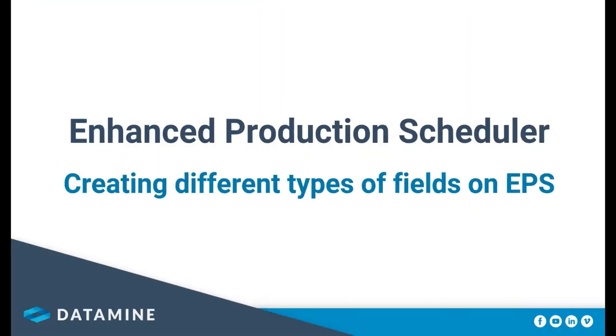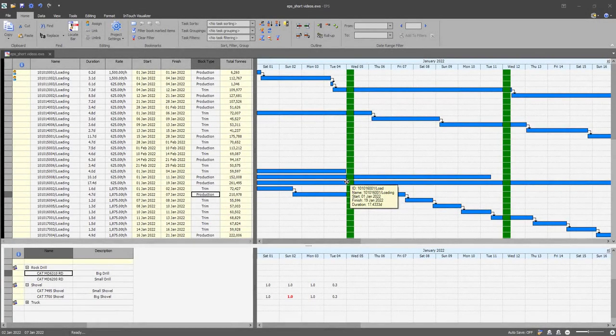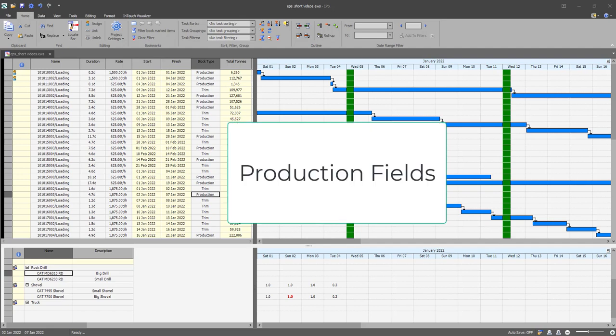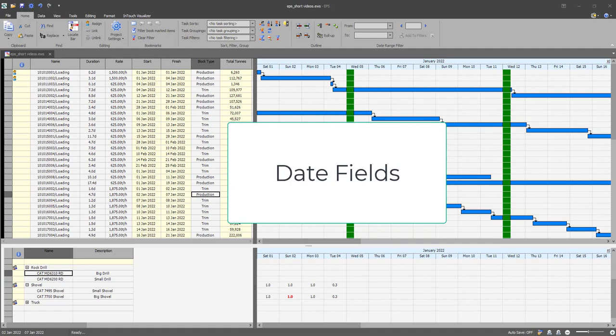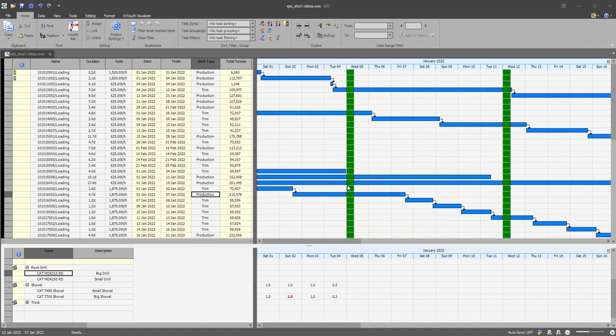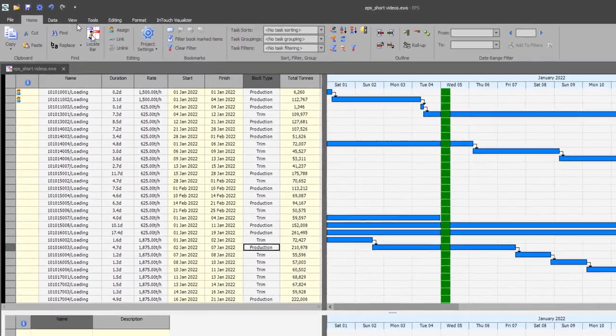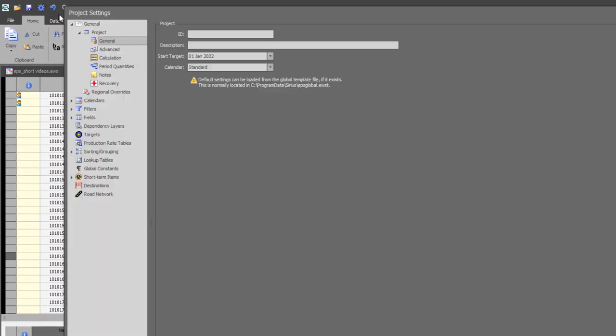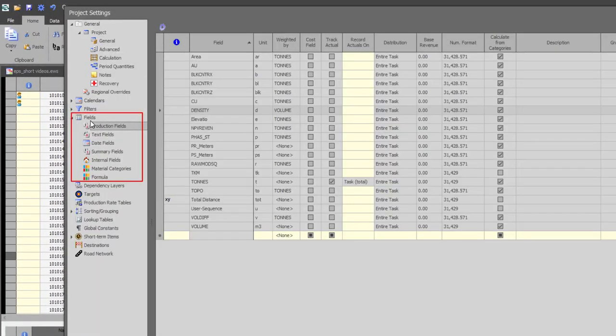This video will discuss how to create different types of fields on EPS. EPS has numerous different types of fields which include production fields, text fields, date fields, summary fields, and internal fields. All these fields can be set up on the project settings under the fields page.